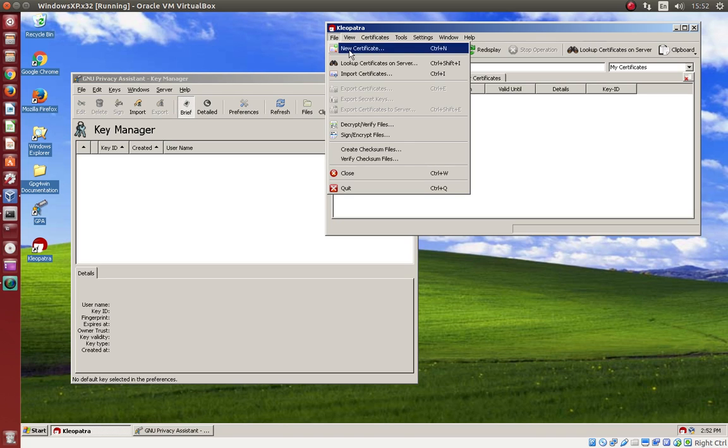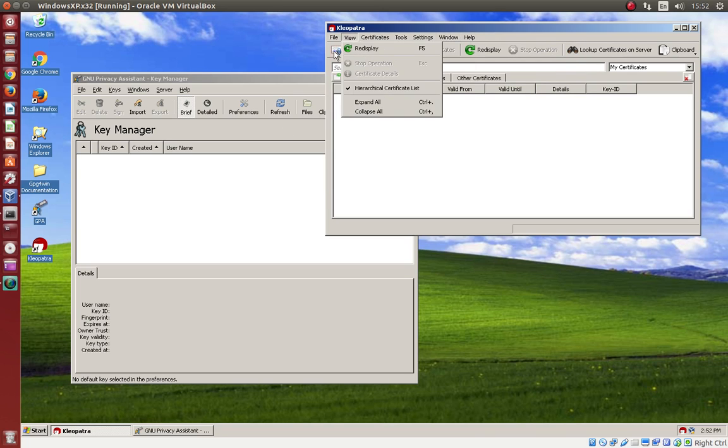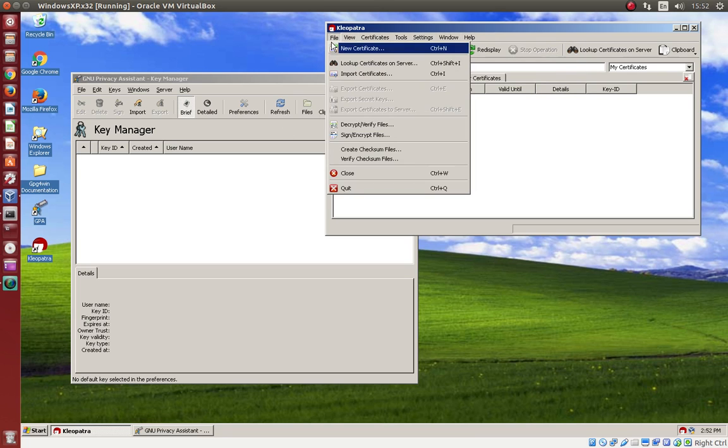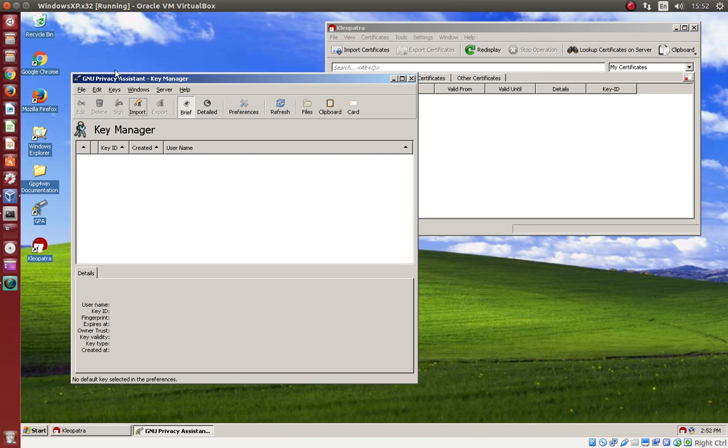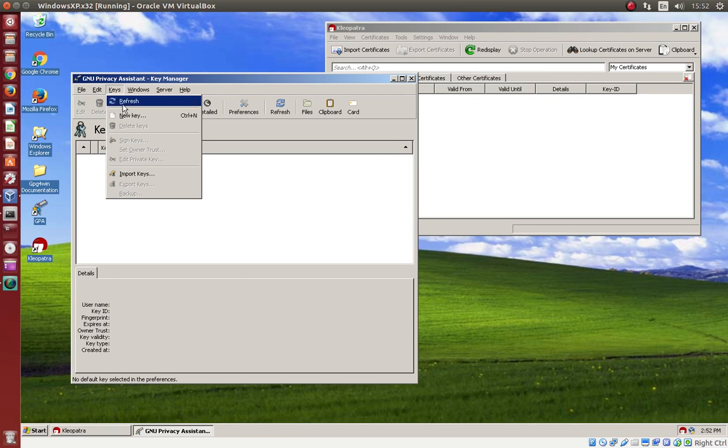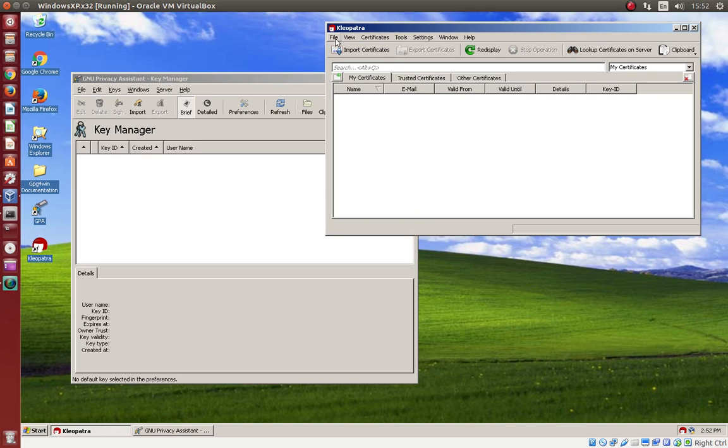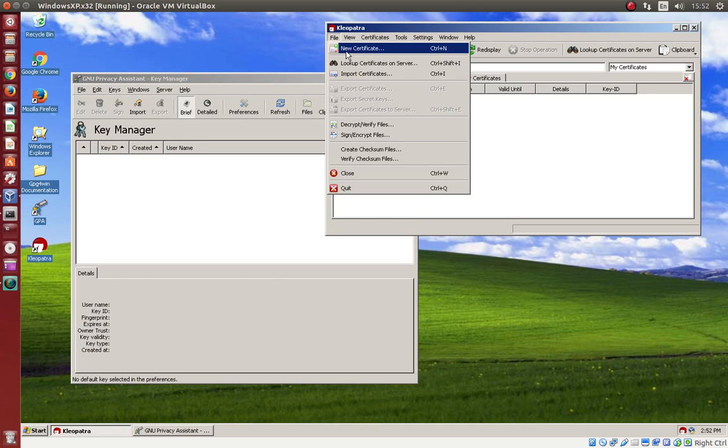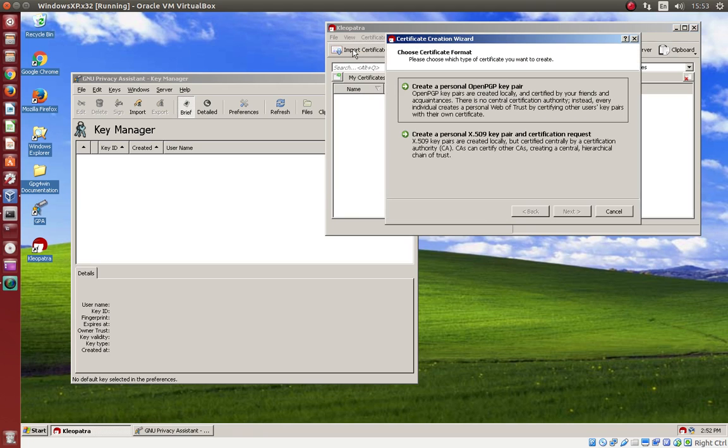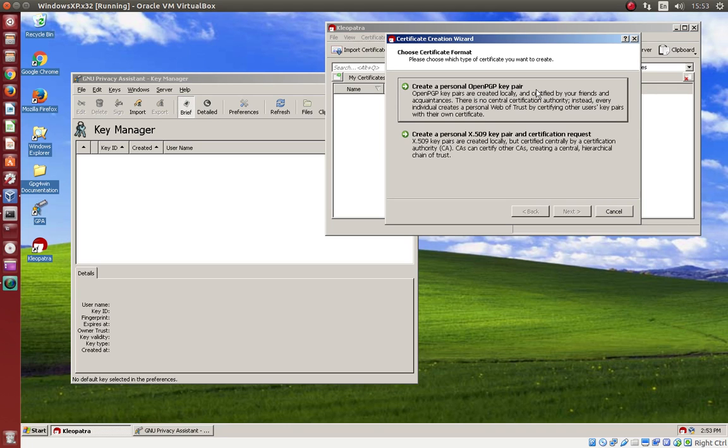So a key can have a signature. In Cleopatra, this is new certificate. In GPA, it's a new key. So we start in Cleopatra. We are creating a new key in Cleopatra. We need OpenPGP.